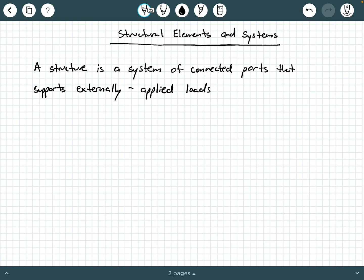What that means is we have a system of connected parts that are put together in order to support forces, bending moments, torques — anything that's applying a loading effect on that system. So that's what a structure is.